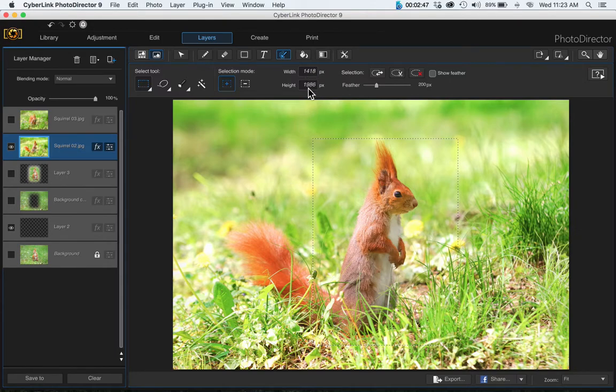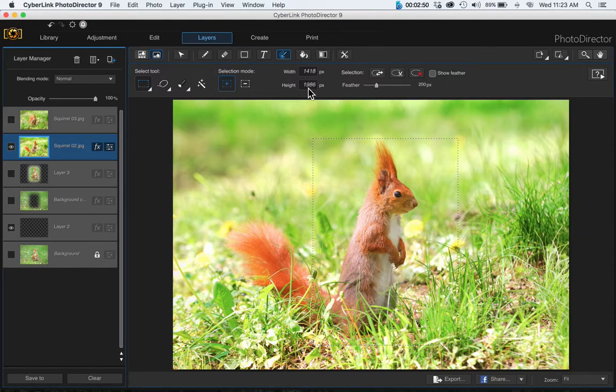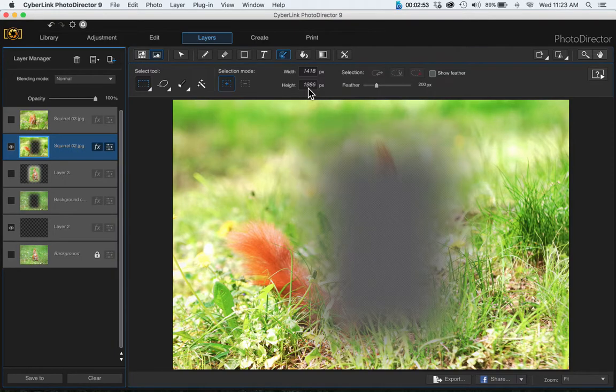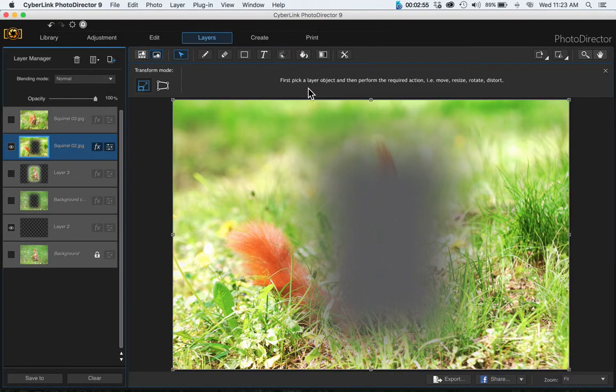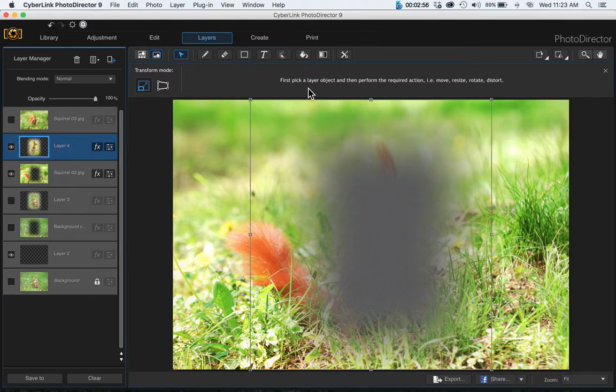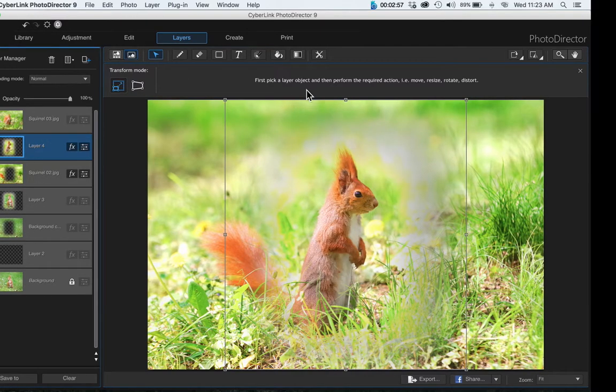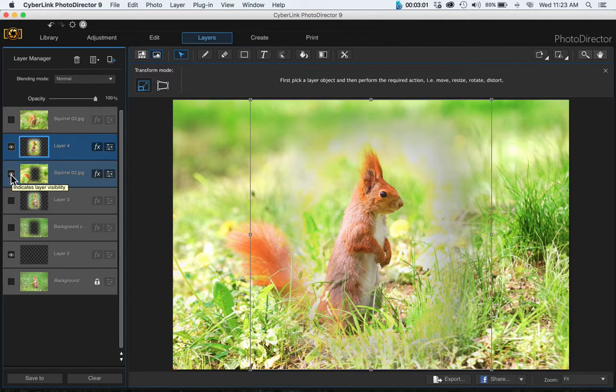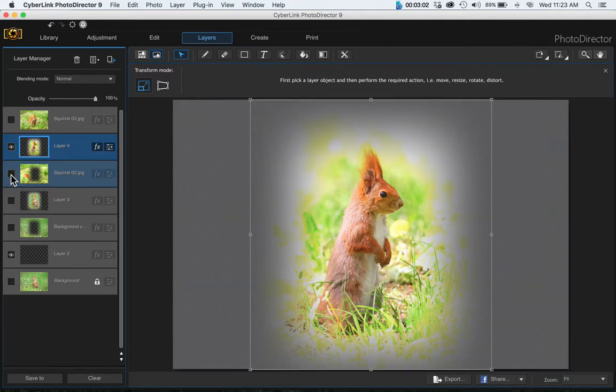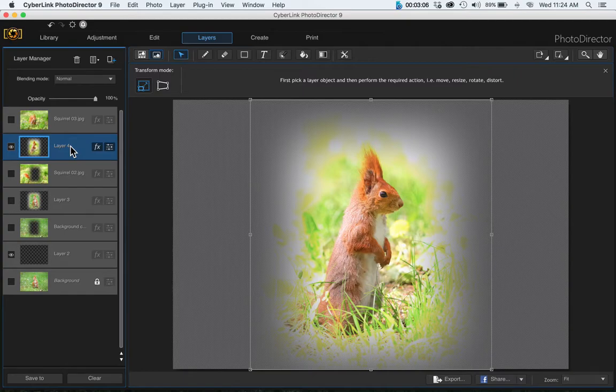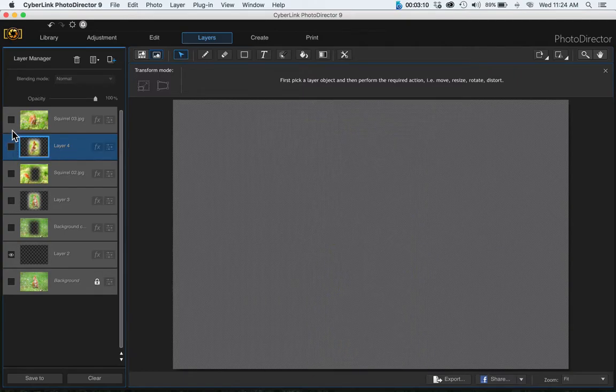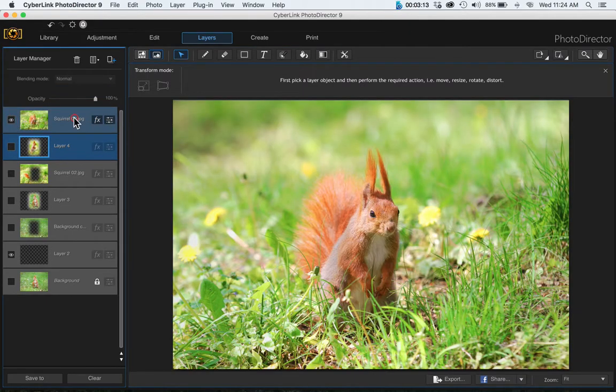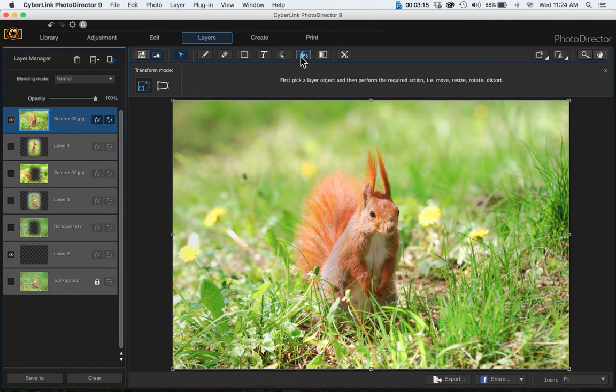Then do the same thing: Command X and Command V, and turn that layer off, the one with the cutout that was cut out. Come back up to your layer and turn that one off, and let's go up to the third image and cut this one out.